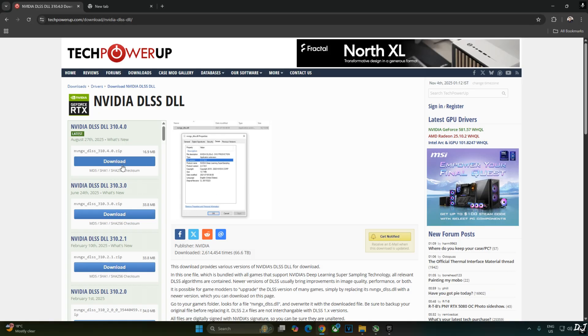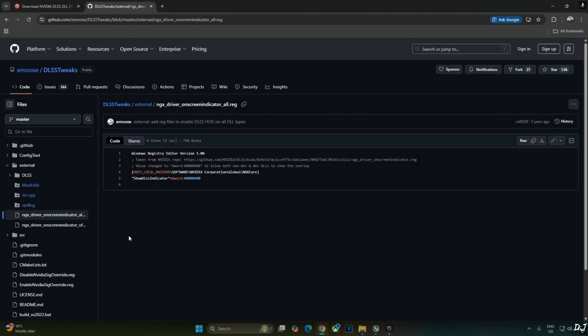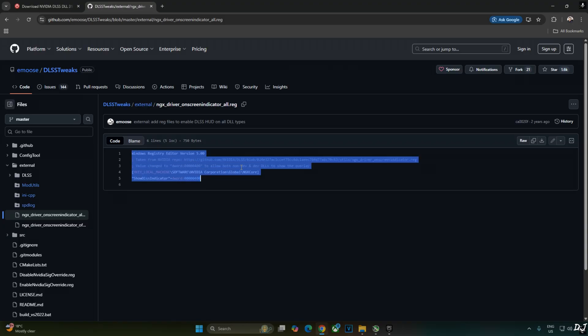Download the latest version of the Upscaler from TechPowerUps website. This is the latest version at the time of recording this video 3.10.4.0 Download. Click on any of these servers and the download will start. I'll verify the Upscaler's details using DLSS debug overlay. We'll activate the overlay by executing this registry code provided by emos.